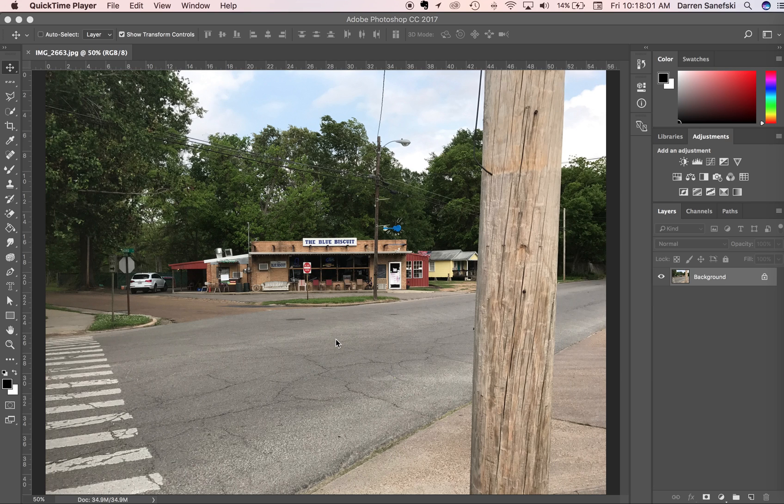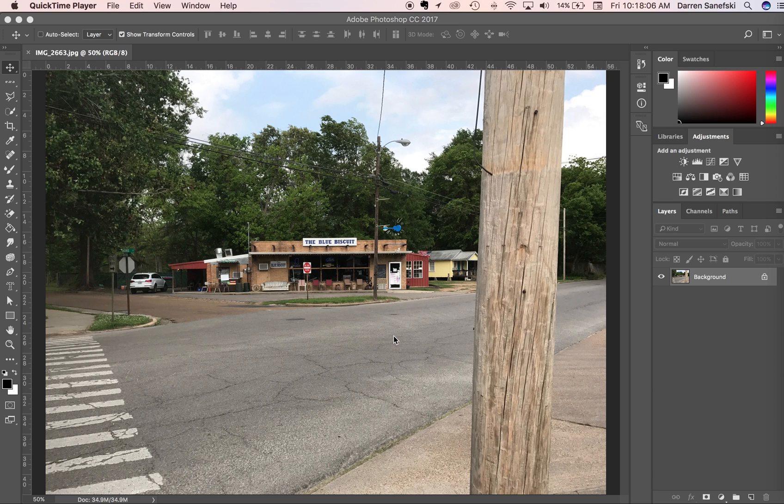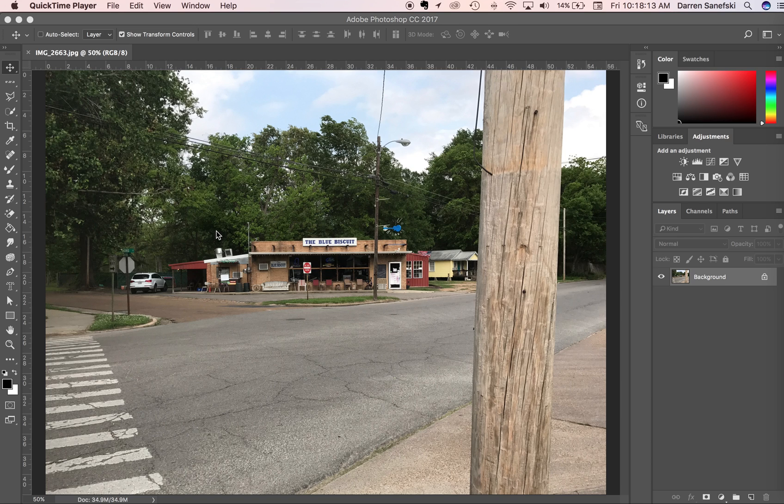Okay, in this video, we're going to talk about how to add image to an image that may not have enough image to deal with. What we're going to do right now is we've got this picture of the blue biscuit, and I'm going to go to the crop tool.